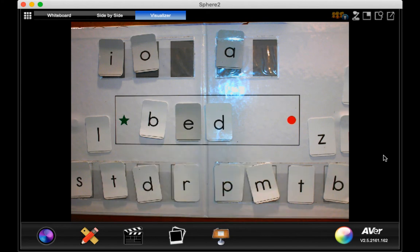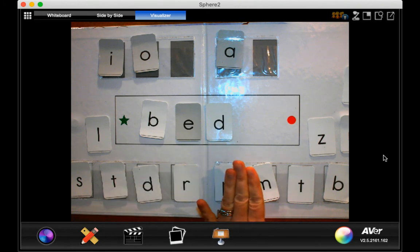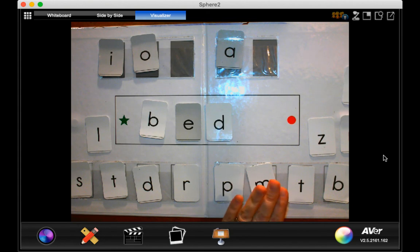You got it, boys and girls. Nice job chaining today. We did some chaining and read the words Mrs. O had built, and then we made some words.